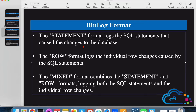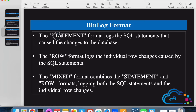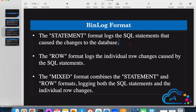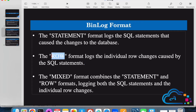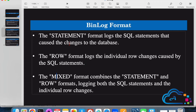The binlog has three formats: statement, row, and mixed. Mixed is a combination of statement and row. Statement format stores logs of the SQL statements causing the changes in the database — it's very limited information. Row format logs all the changes caused by SQL statements.